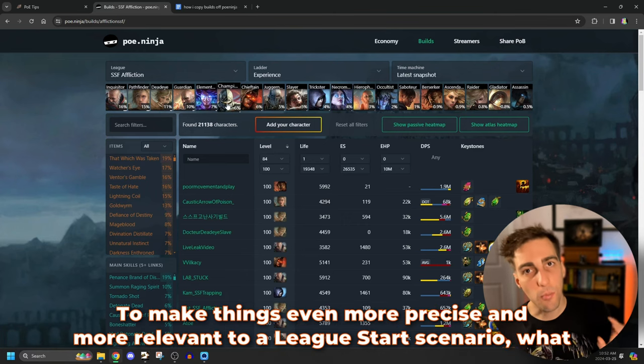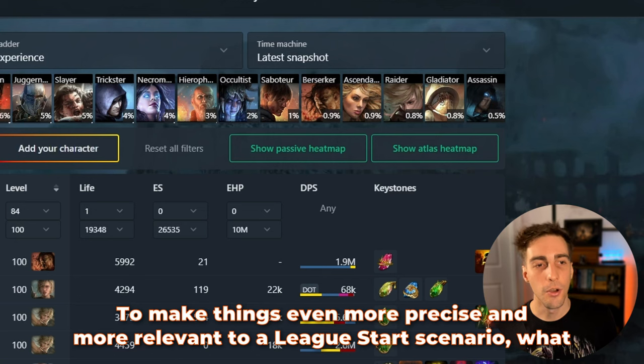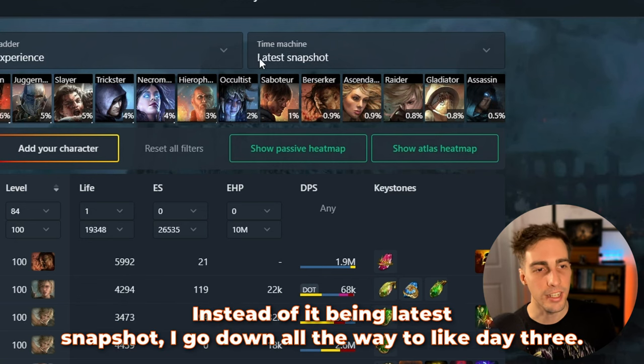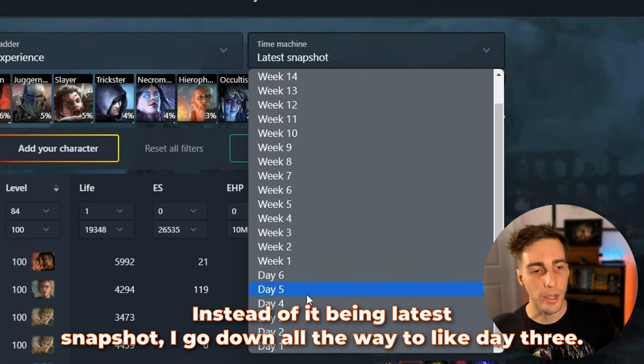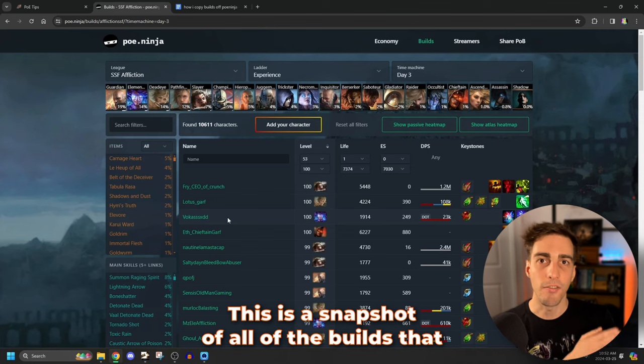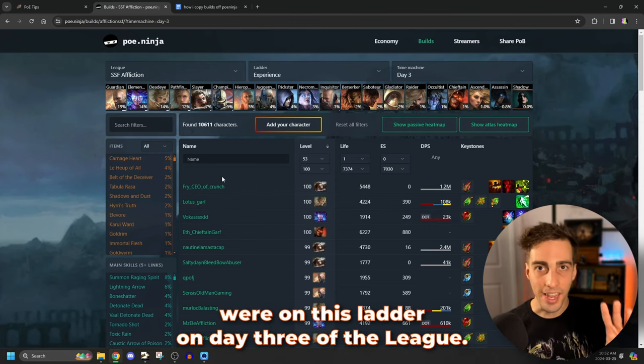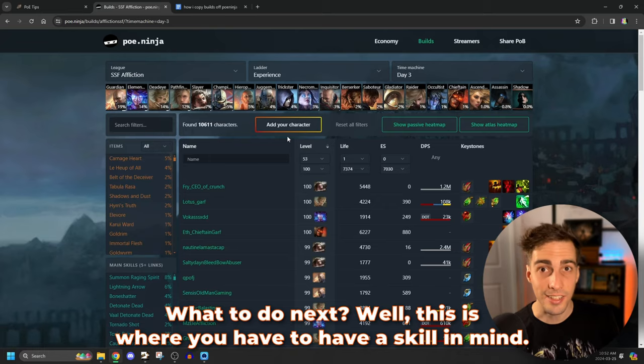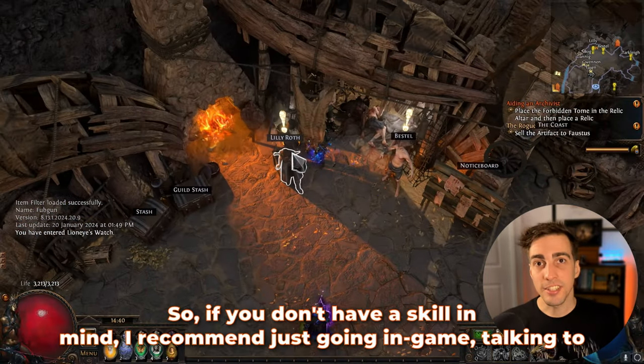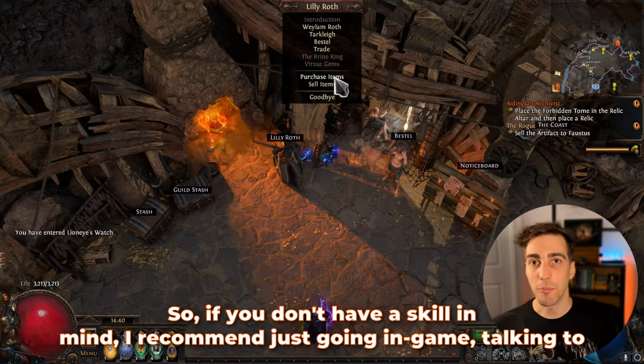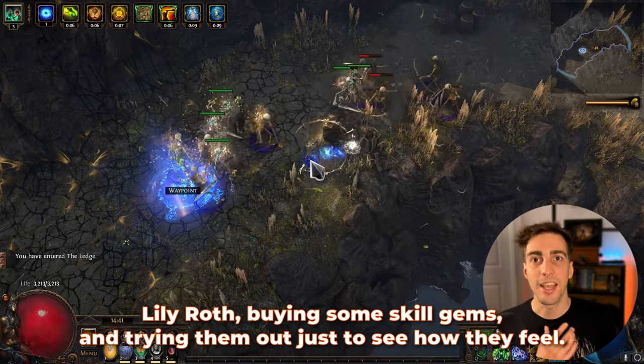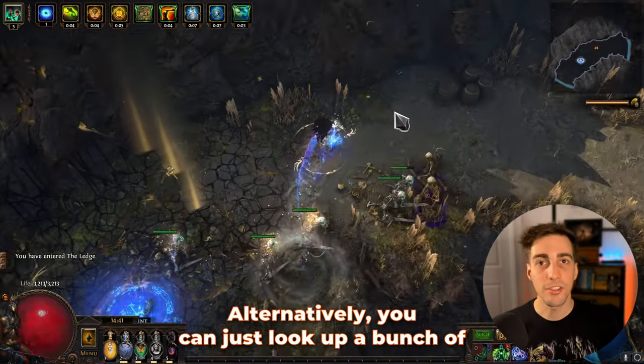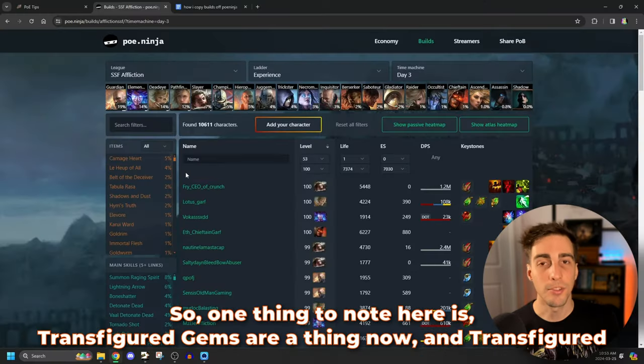All right, so now we have way less characters, a much smaller sample size, much smaller data, but this is the data that is more useful for a league start scenario. To make things even more precise and more relevant to a league start scenario, what I like to do is I like to click on this time machine thing here. Instead of it being latest snapshot, I go down all the way to like day three. This is a snapshot of all of the builds that were on this ladder on day three of the league. What to do next? Well, this is where you have to have a skill in mind. So if you don't have a skill in mind, I recommend just going in game, talking to Lily Roth, buying some skill gems and trying them out just to see how they feel.